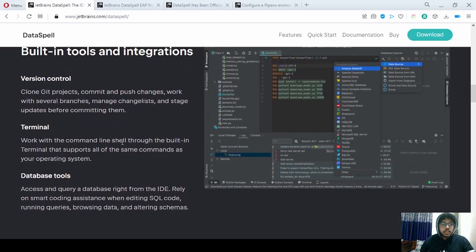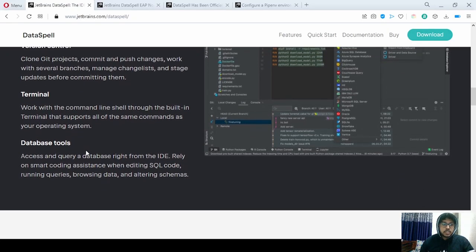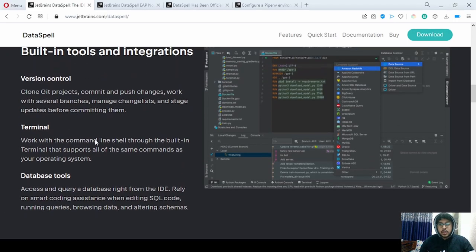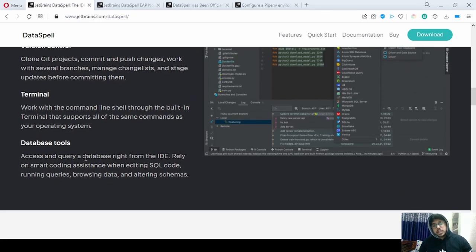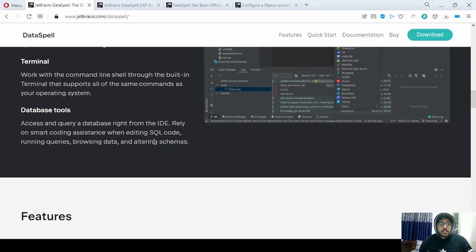There is also a built-in terminal for a lot of commands. Just like your operating system, you can make or change directories and access anything like your normal command prompt. For database tools, they also rely on smart coding assistance when editing SQL code, so there won't be any problem when running or connecting to your database or altering any kind of schema.